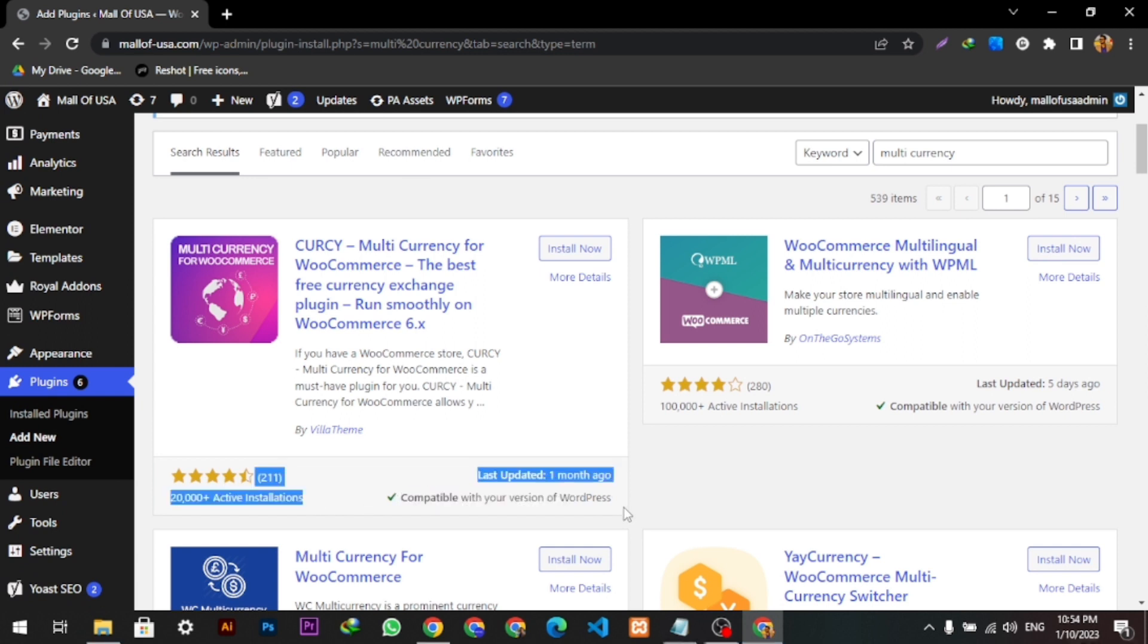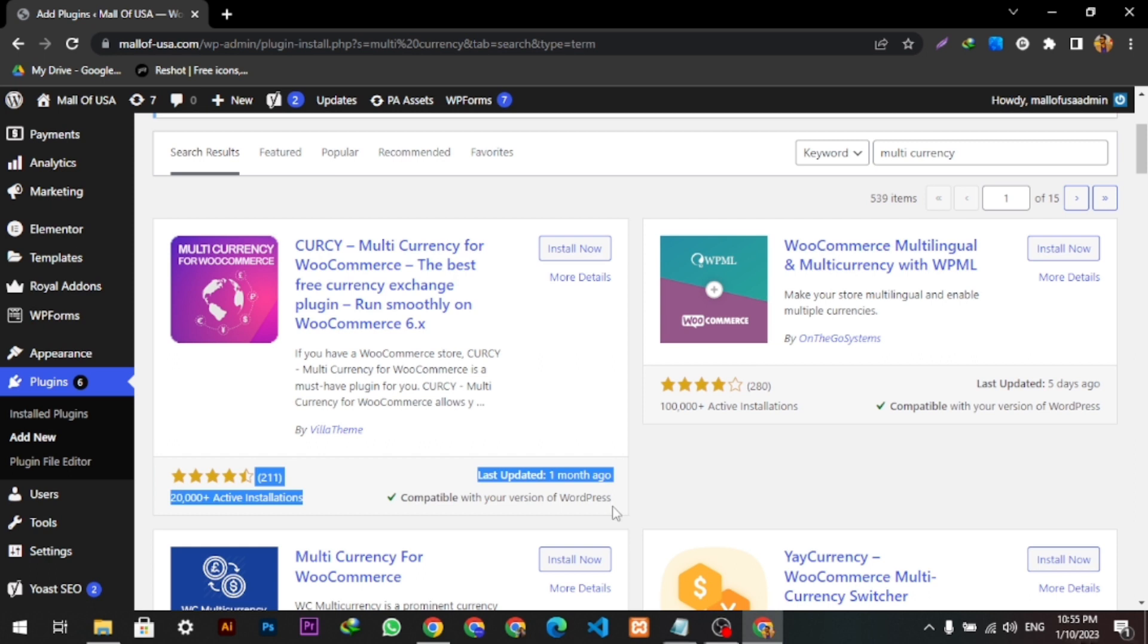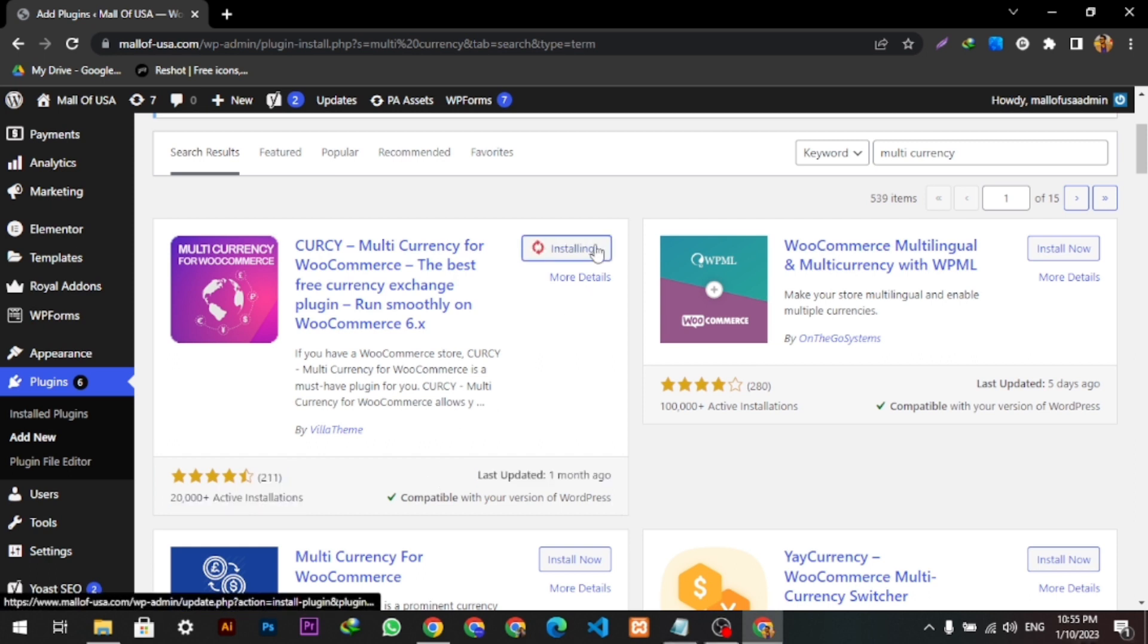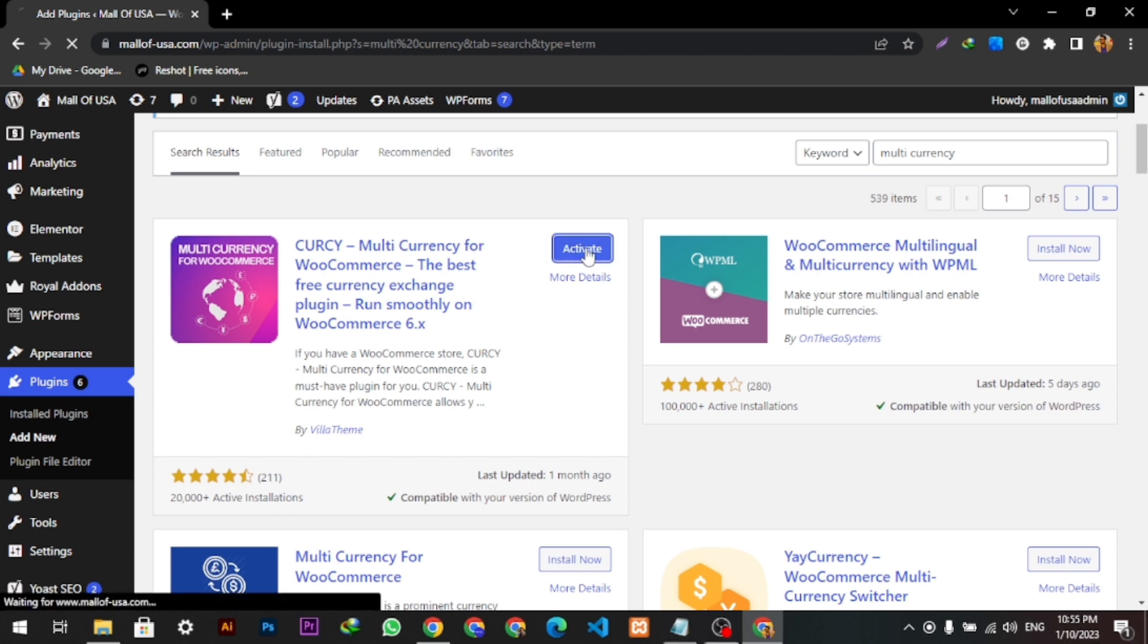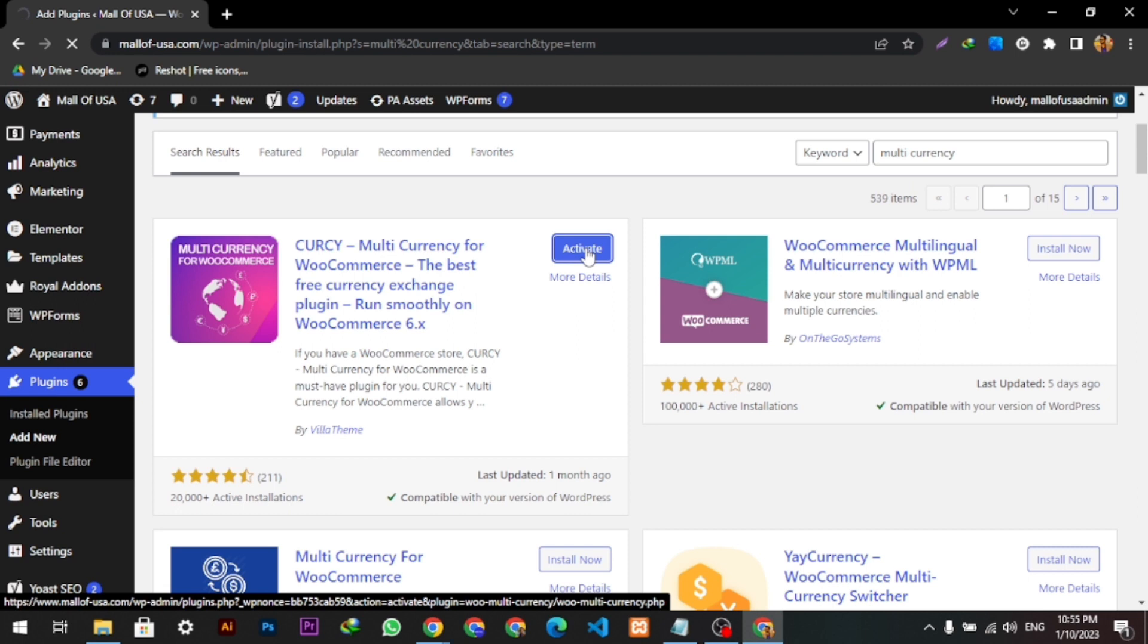It is installing, it will take a few seconds. Once it is installed, we have to click the Activate button, and after clicking activate, it will get activated.